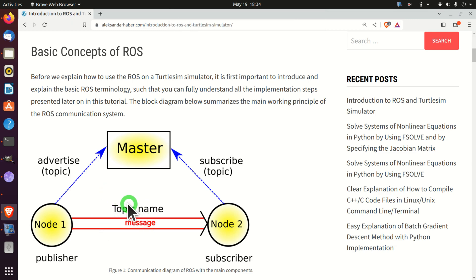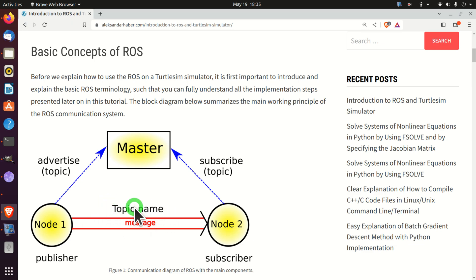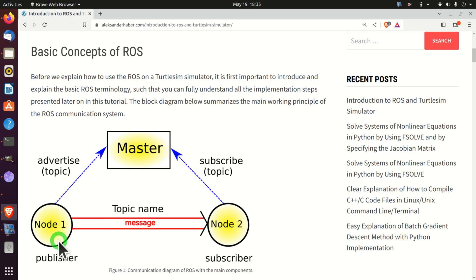Next, let us explain topics. According to the ROS documentation, topics are named buses used to exchange messages between nodes. Loosely speaking, topics can be seen as channels used to send and receive information in the form of messages — for example, strings, floats, or other data structures. Topics have names that describe the type and purpose of the message being sent. A publisher node sends a message through a topic.